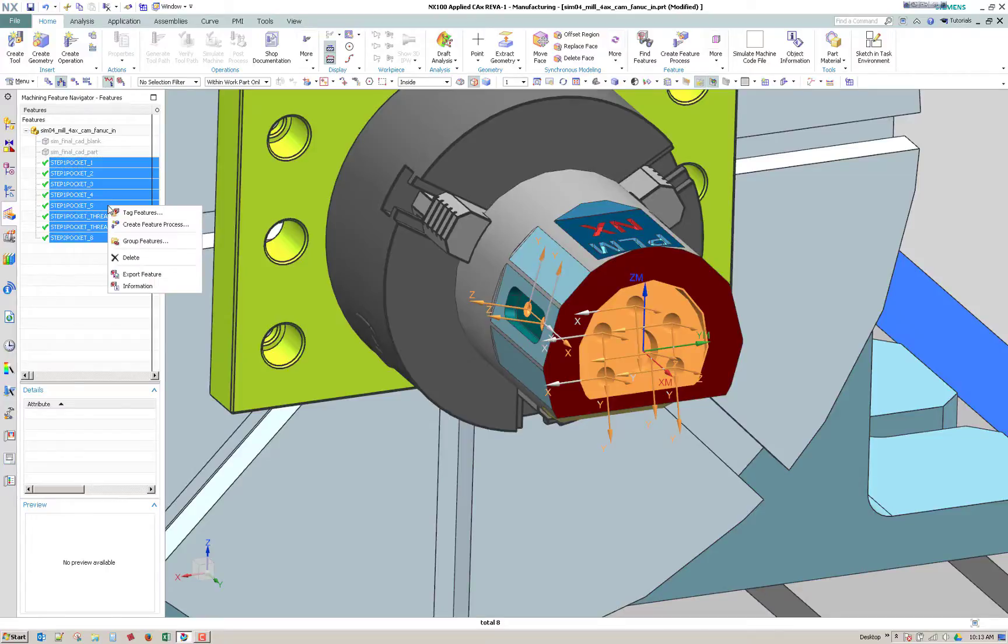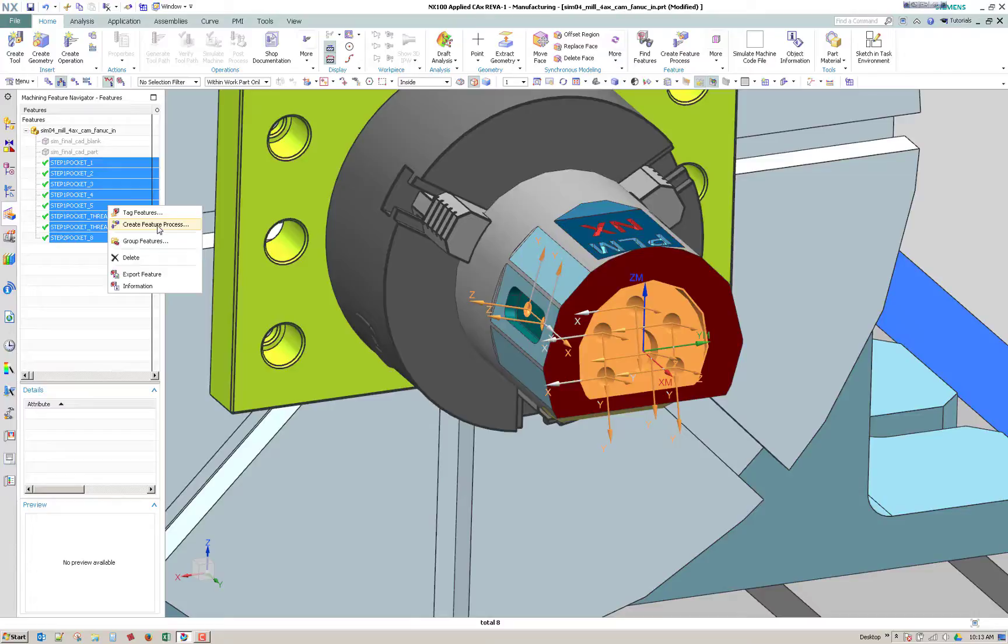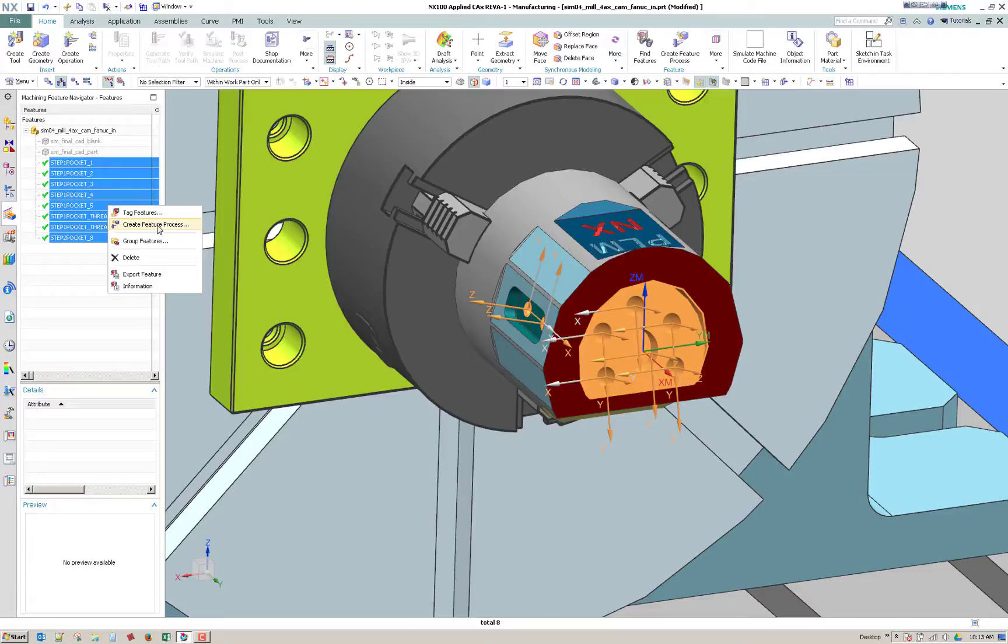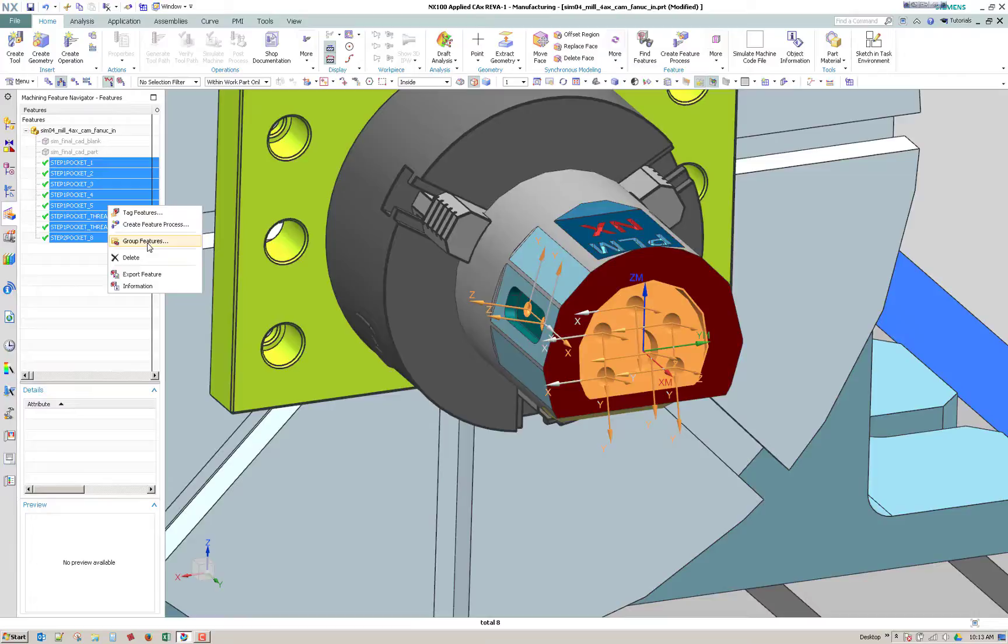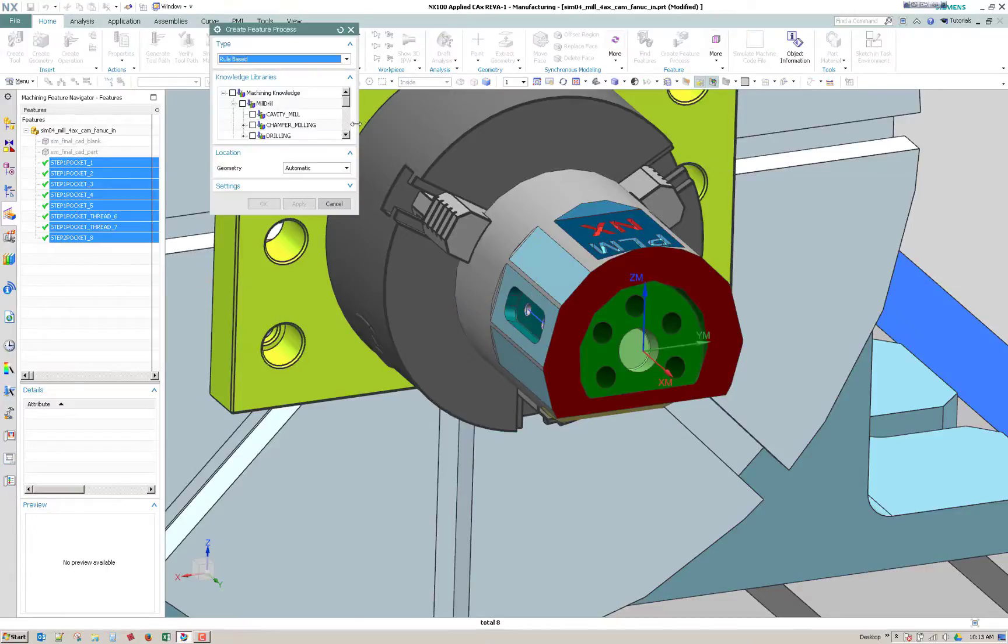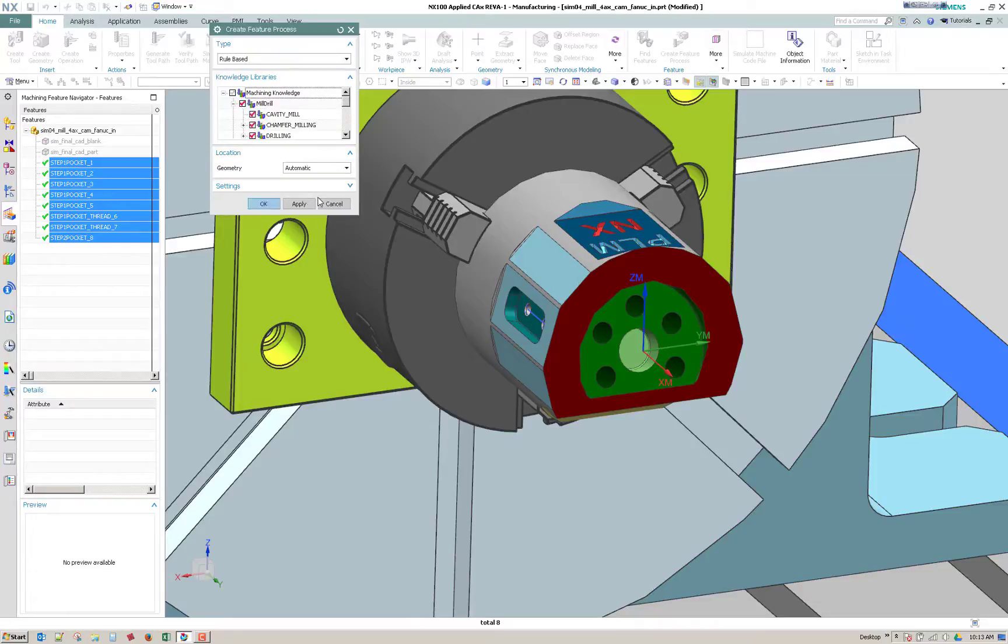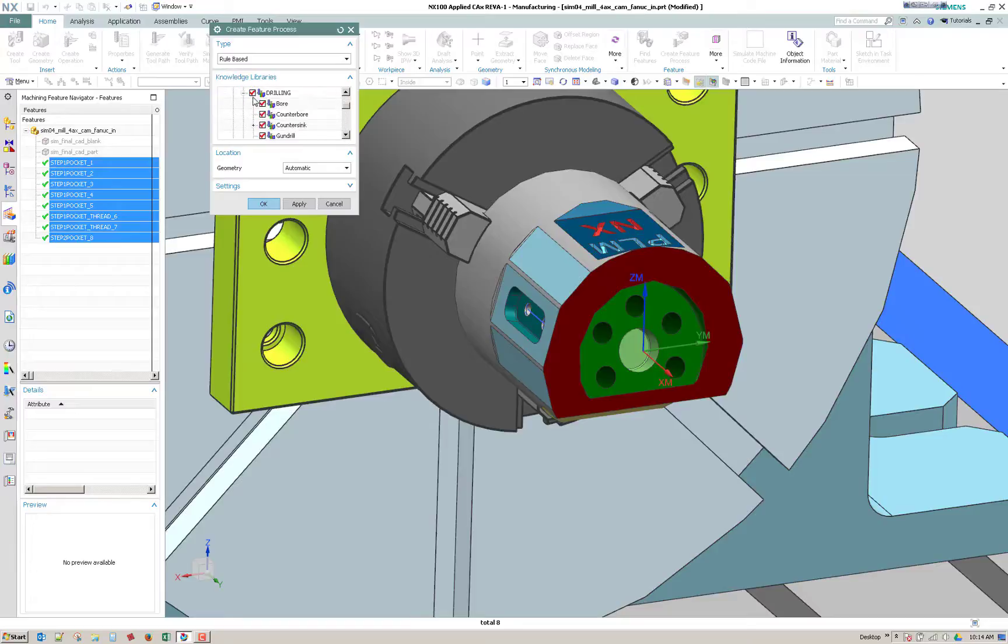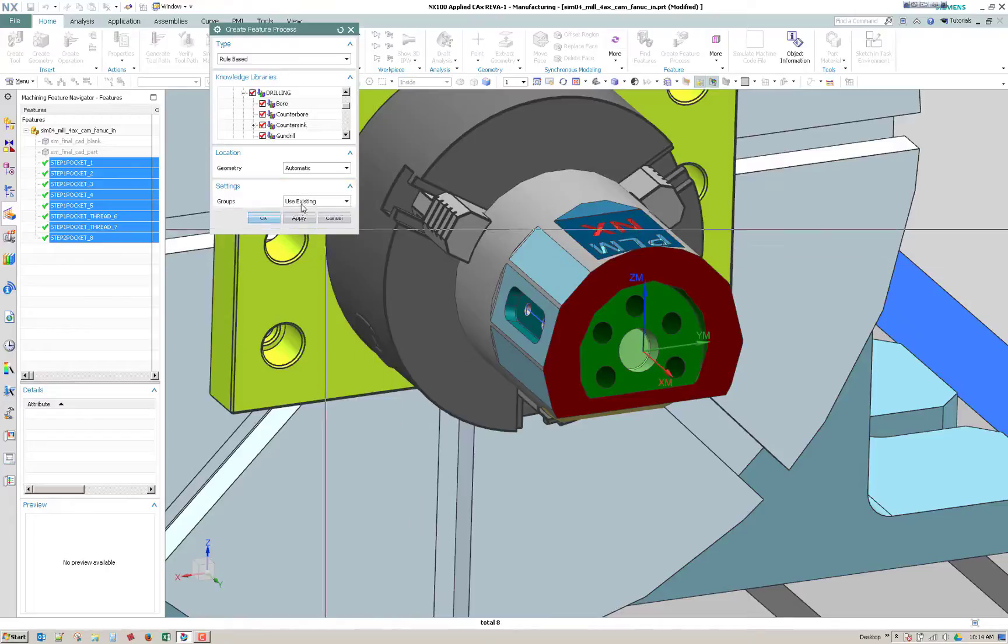You select, in this case I'm going to select all and go to create feature process. So this is where NX will take the out of the box process and rules and apply them to your recognized features. So it's going to look at things like if you had PMI for some kind of tolerance or finish, tolerance might change the process to include like reaming or boring. But if you have no PMI attached to the feature, it's just going to apply the standard process. But it will look at things like the chamfer. It has a lot of rules in regards to how to create the process.